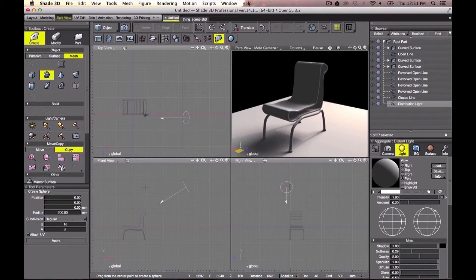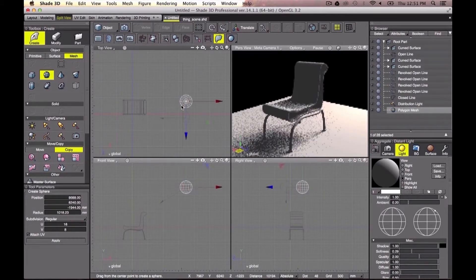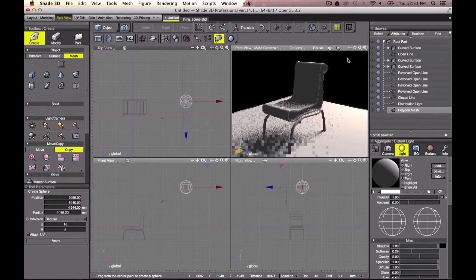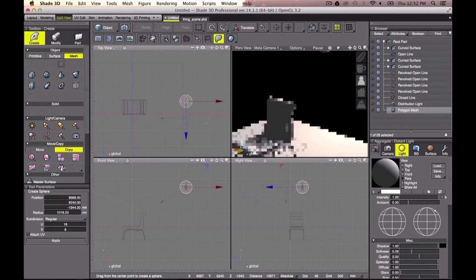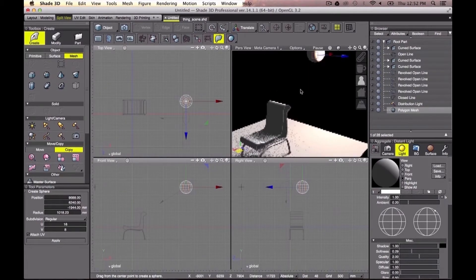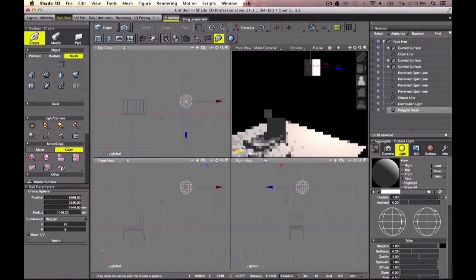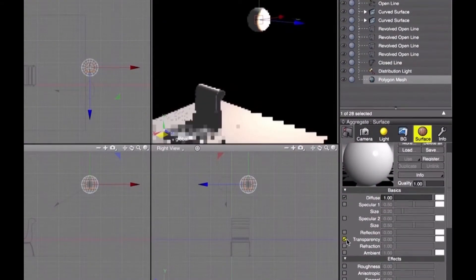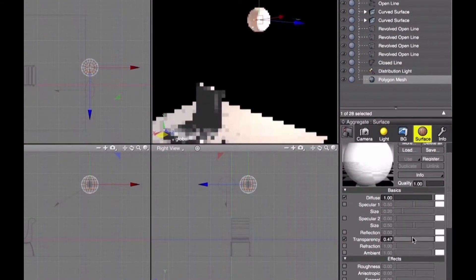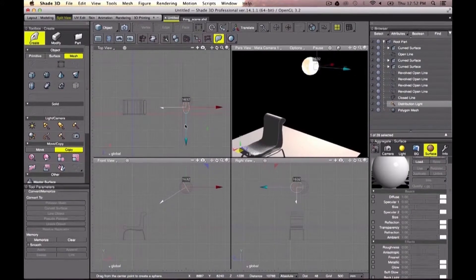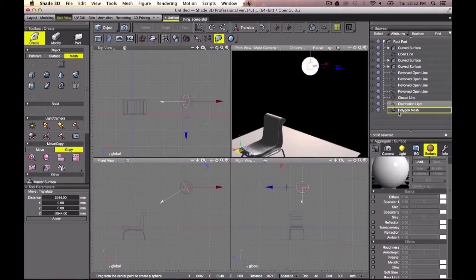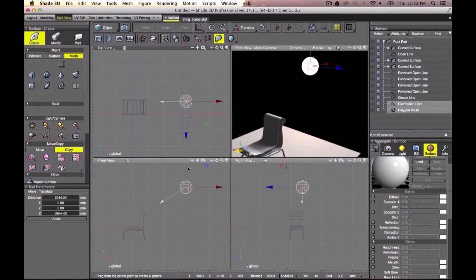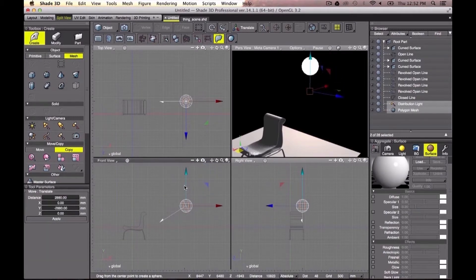In order to understand its properties, let's create a sphere and increase its transparency properties in the surface panel. Now I will place my distribution light inside my sphere. It almost looks like a light bulb.